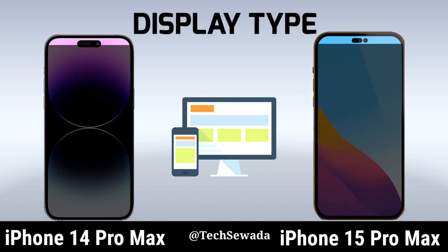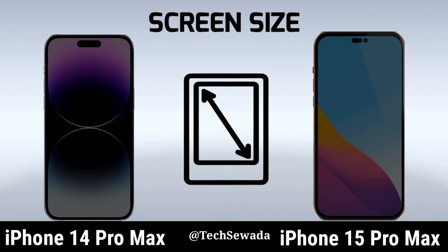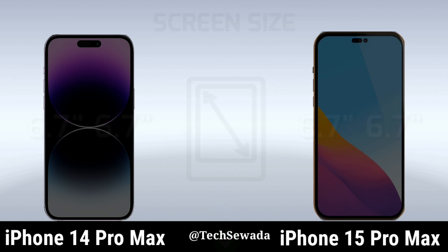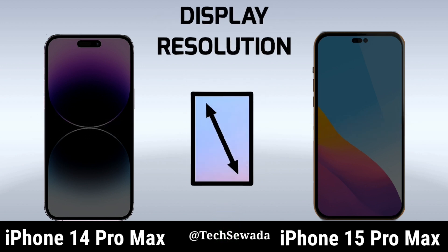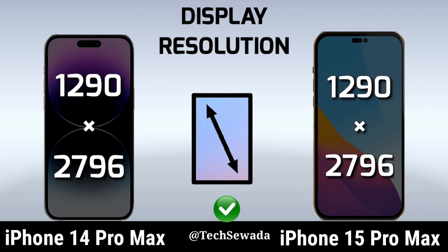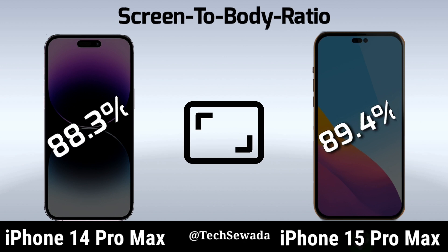Display Type. Screen Size. Display Regulation. Screen to Body Ratio.